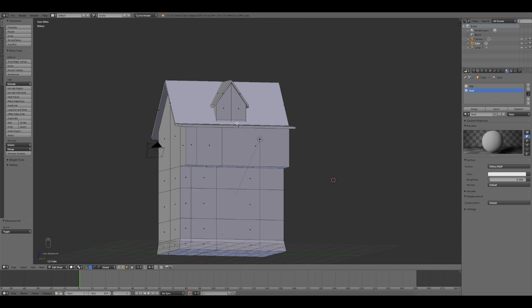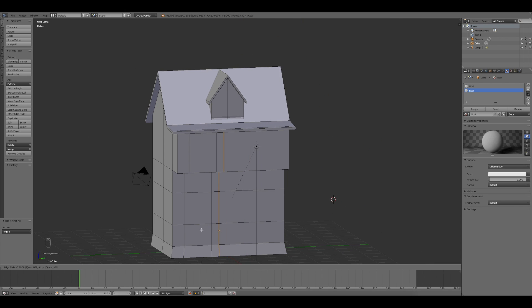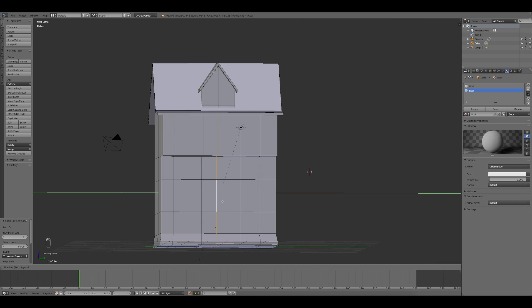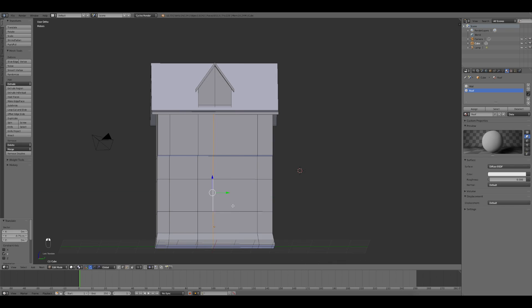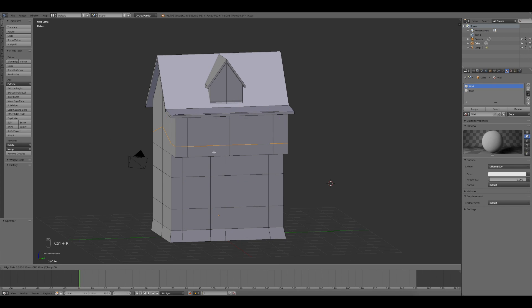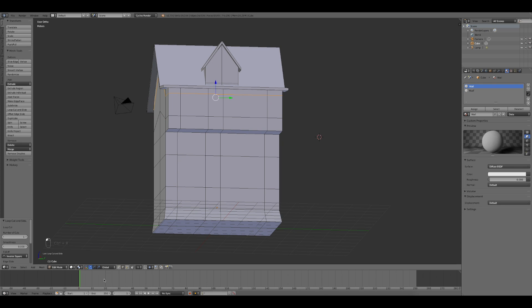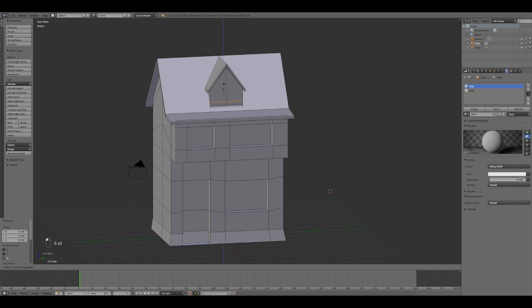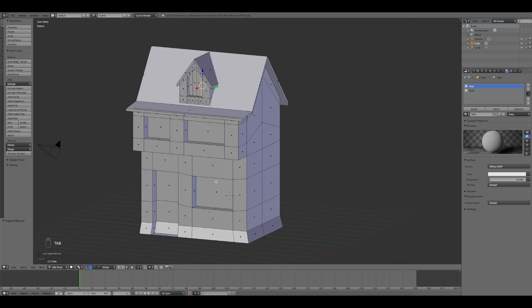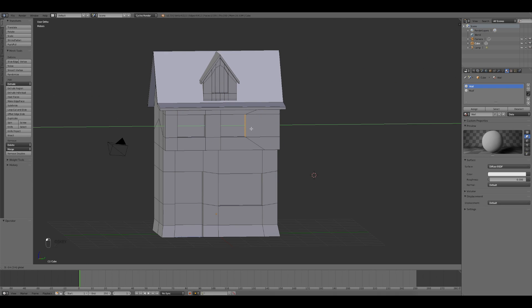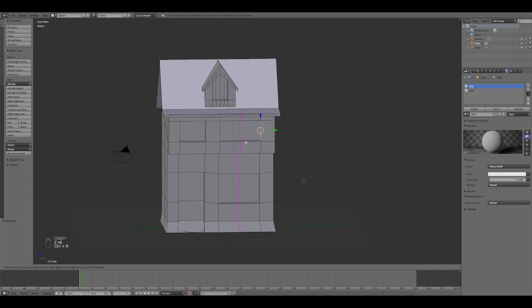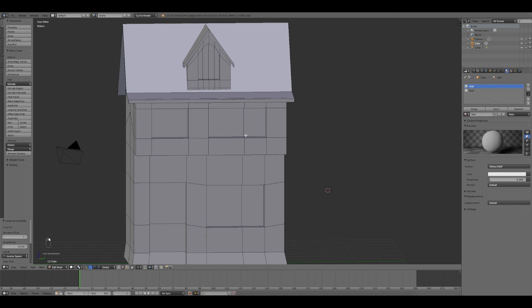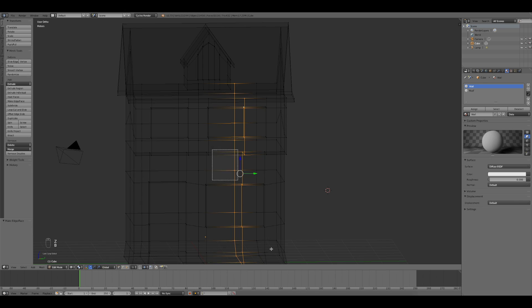Later, by pressing Ctrl+R, I subdivided the mesh in order to define the position of the windows and door of the building. I did the same thing for the left side of the structure where I decided to create a window for the ground floor and another one for the attic.